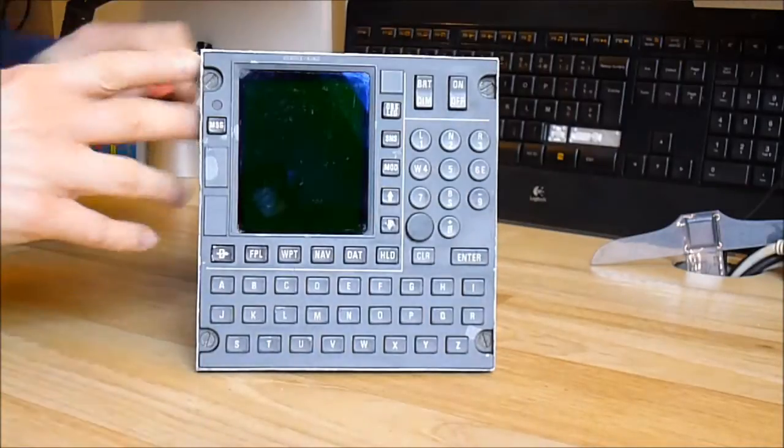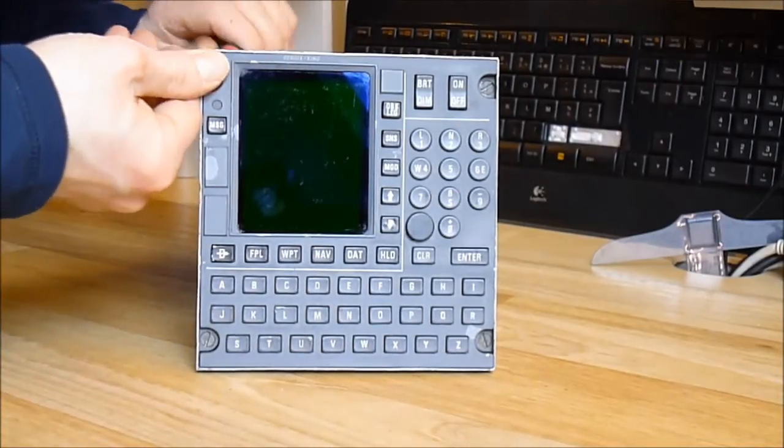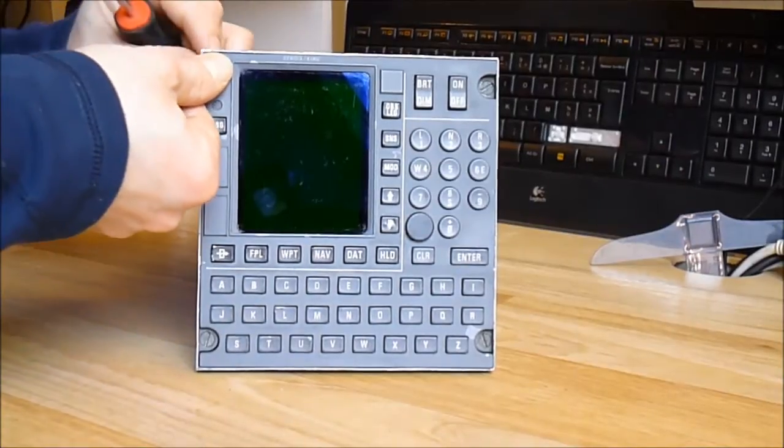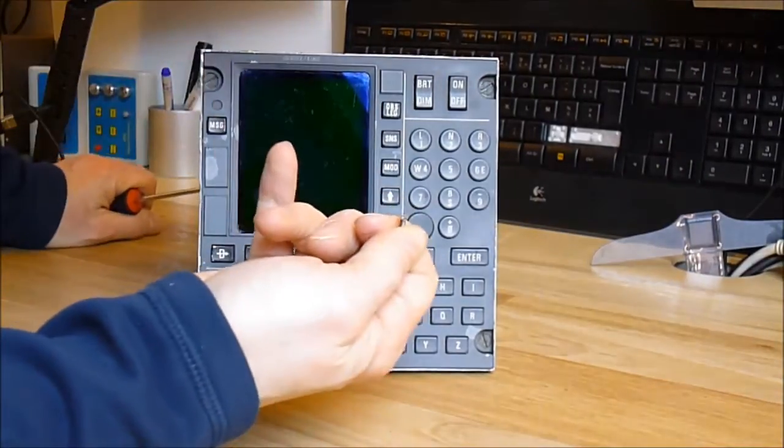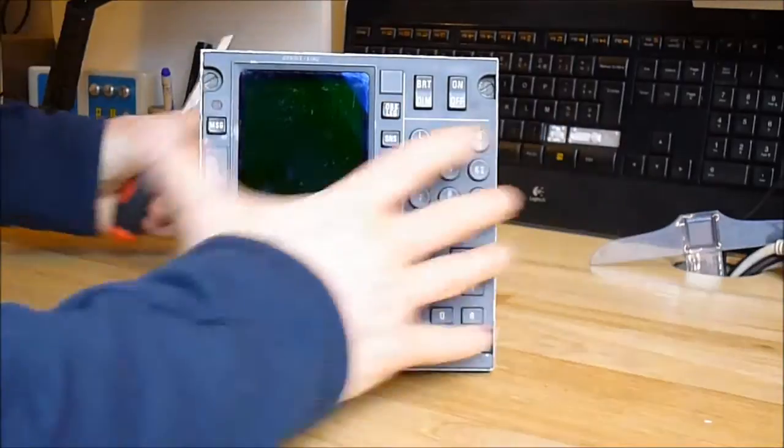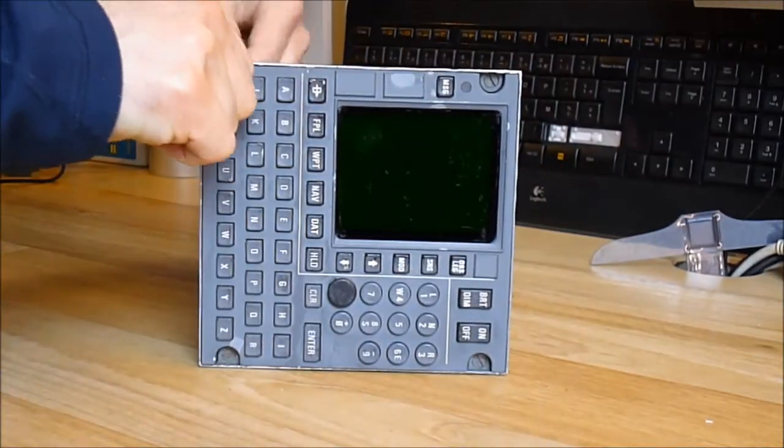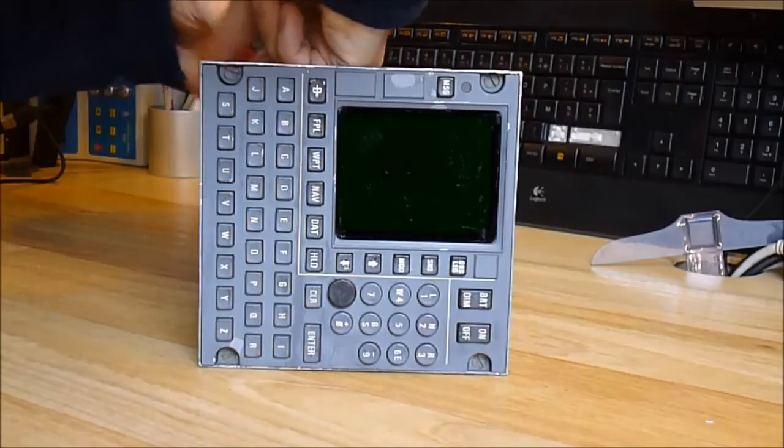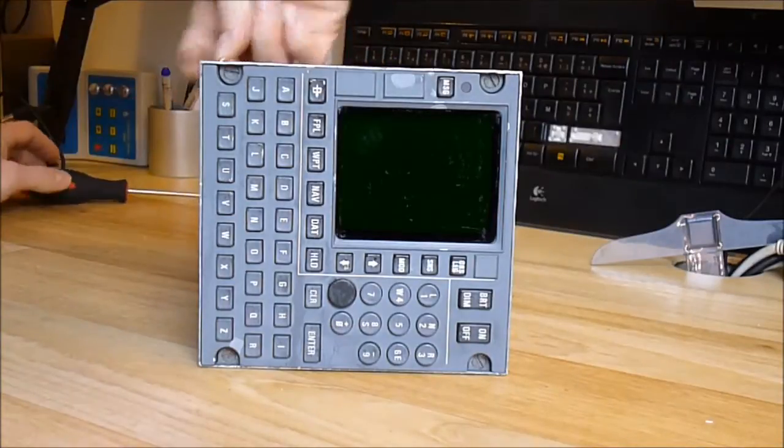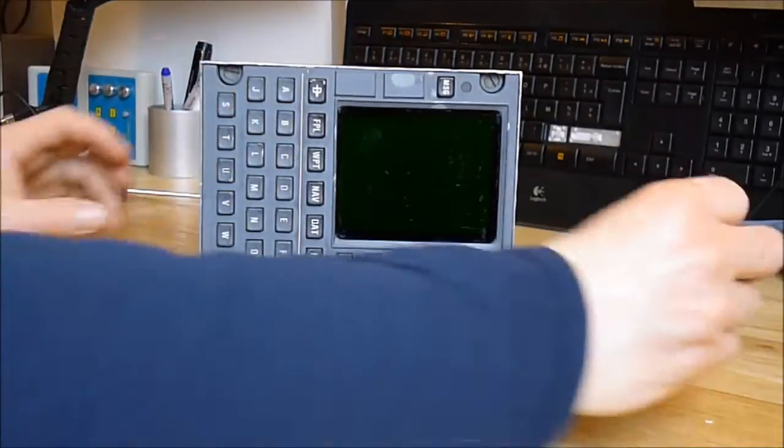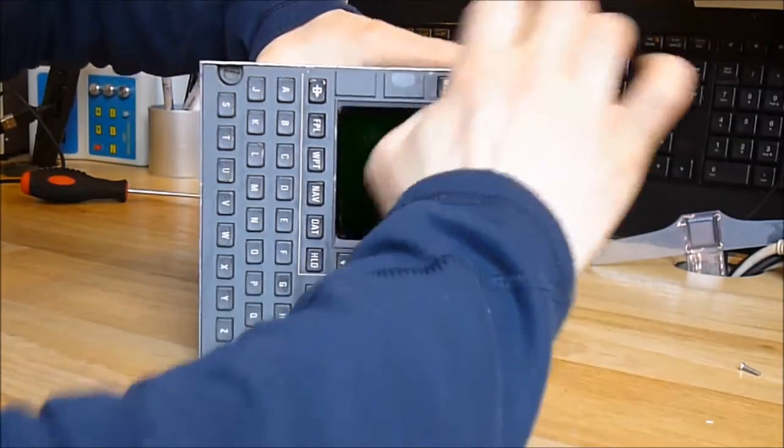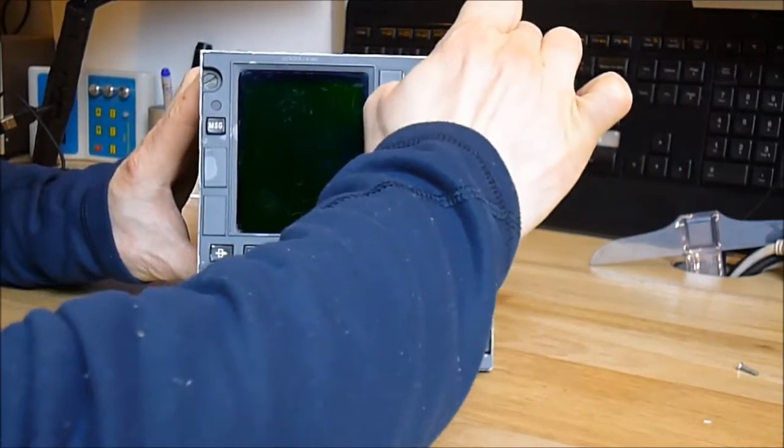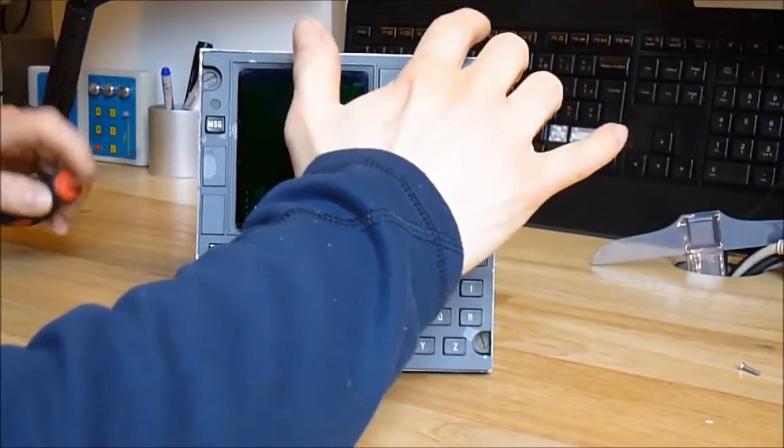The screws here are not in the best condition. I would like to replace them, but they're imperial screws and I'm not sure I have them in stock. I will need to check. So, once you remove the screws, the front panel here should pop out.